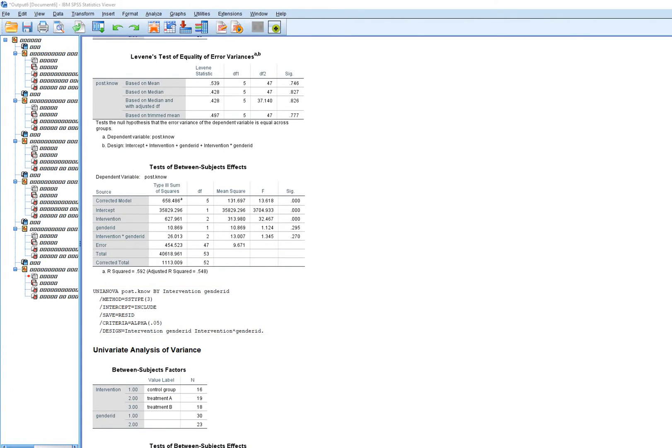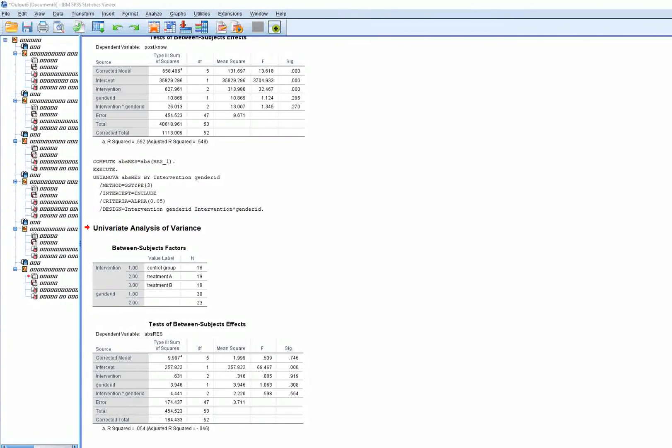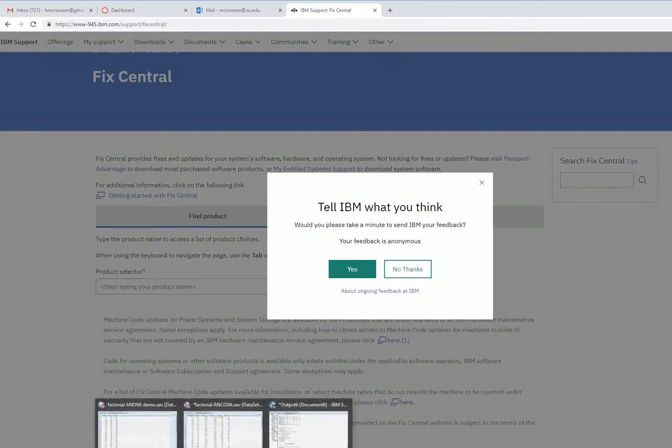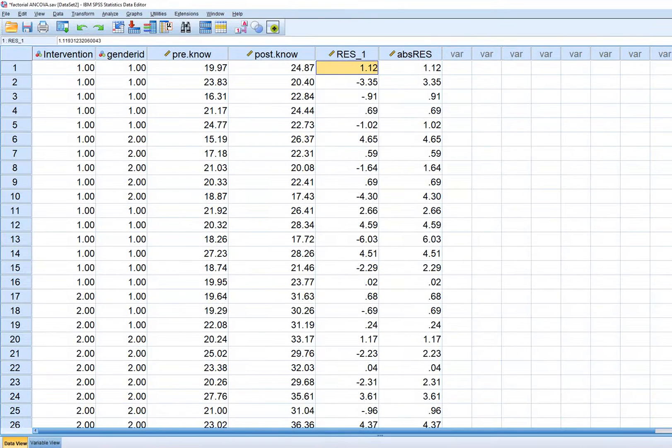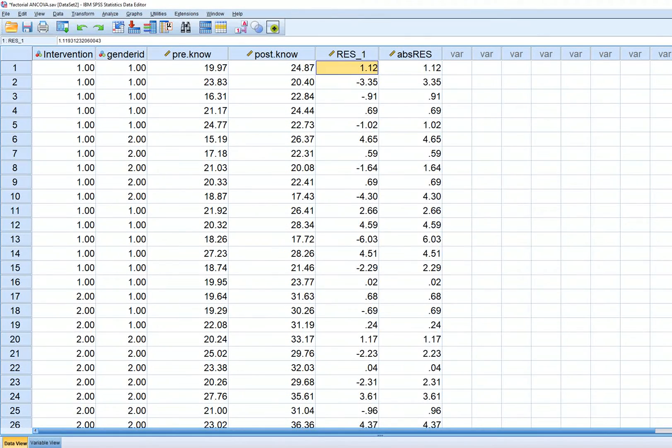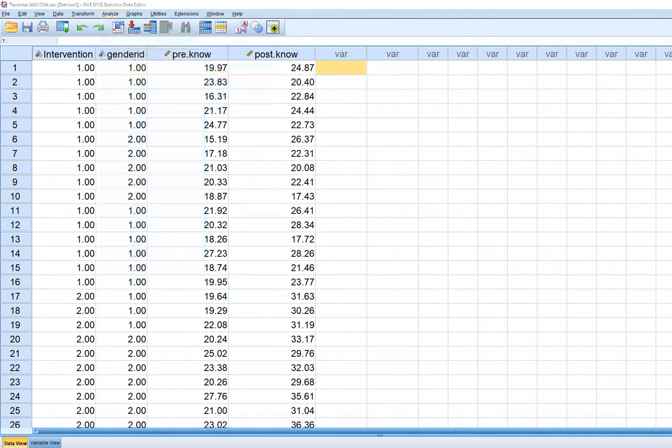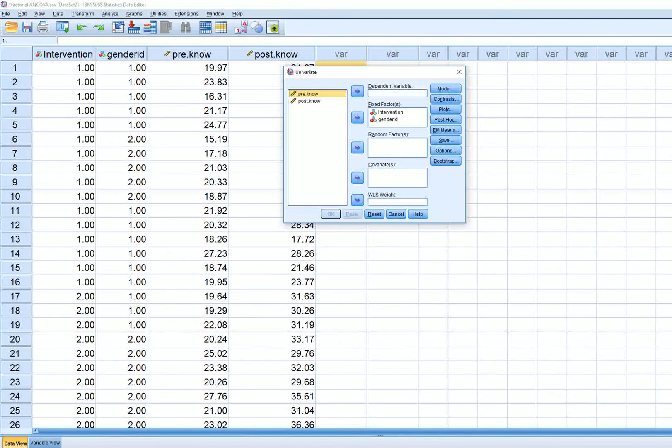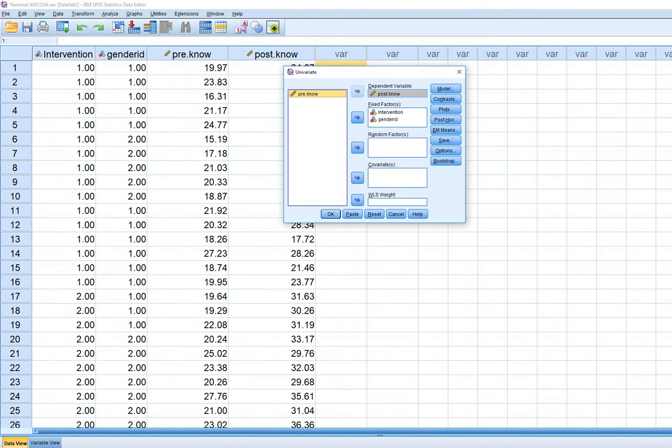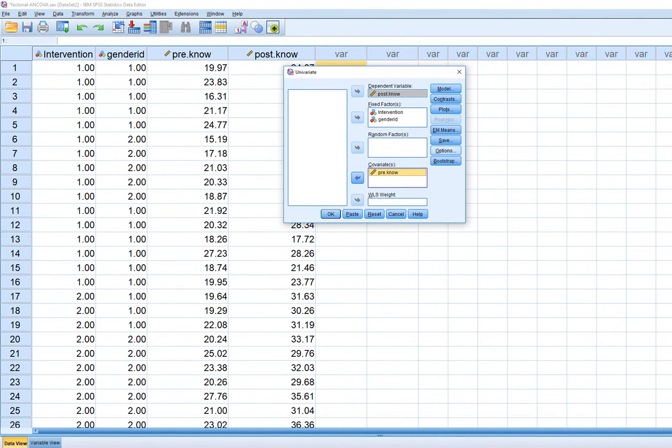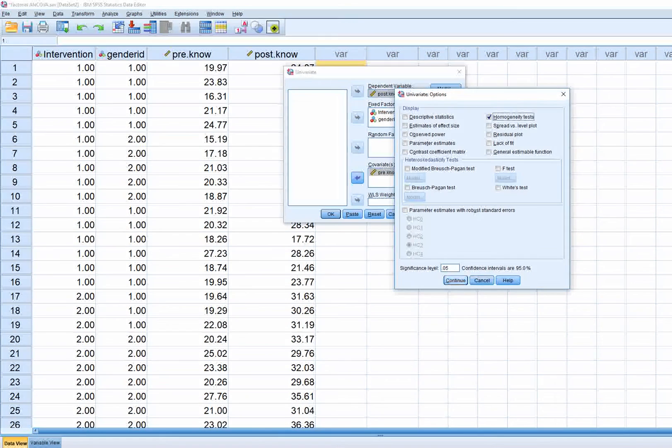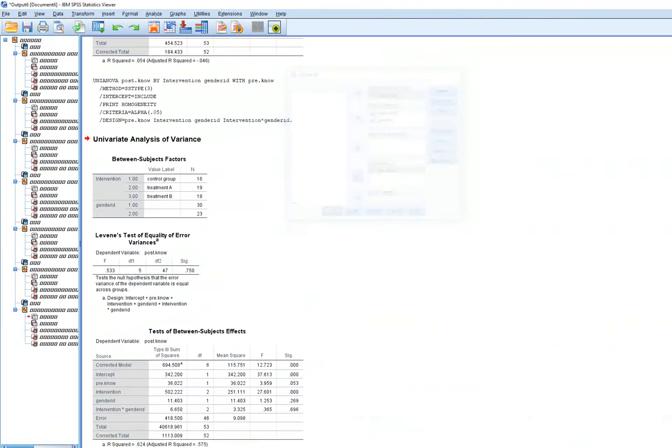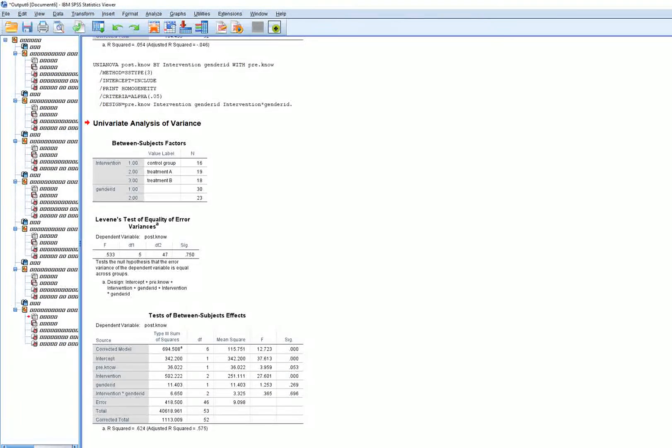With ANCOVA it's a little bit different. I'm going to delete these. When running the ANCOVA, I'll put post-test knowledge and pre-test knowledge in as a covariate. We'll generate the homogeneity test for comparison. Now you can see our Levine's test results: the F value is 0.533 and significance is 0.75.